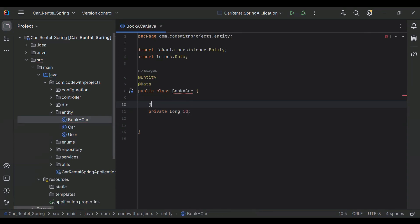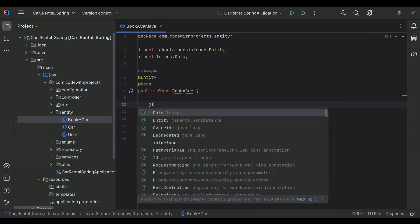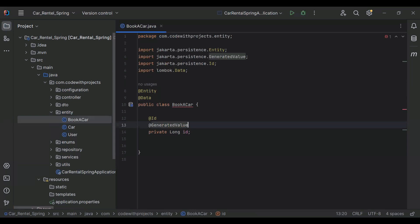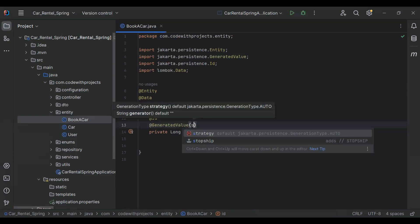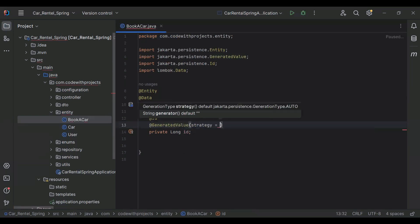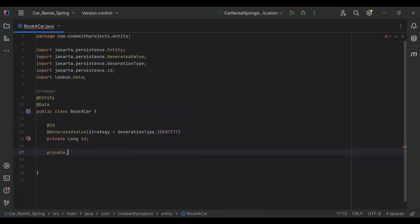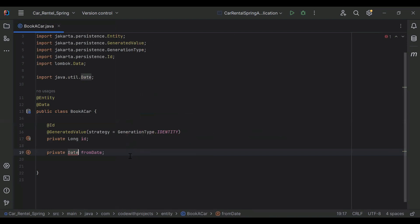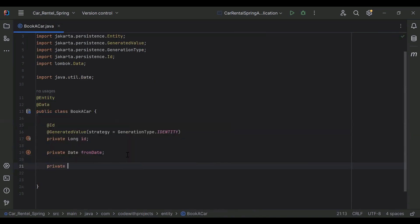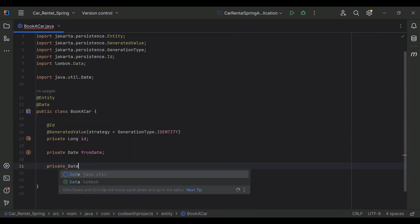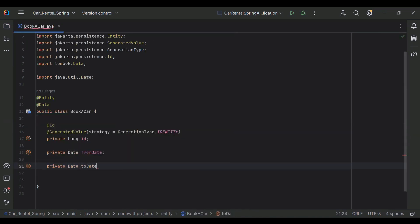The first property is id — let me make it a primary key with @Id, and the second annotation will be @GeneratedValue with strategy GenerationType.IDENTITY. The second property is private Date fromDate — let me import Date from java.util. Then private Date toDate.